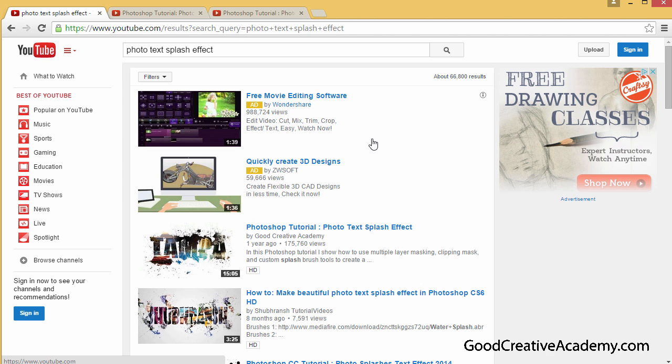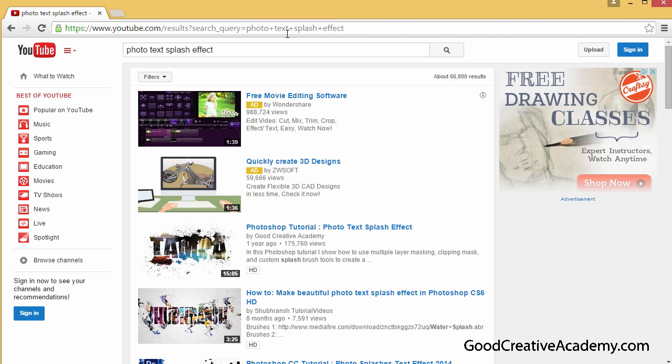Hey everyone, about a year ago I recorded a video tutorial on Photoshop Splash Effect.